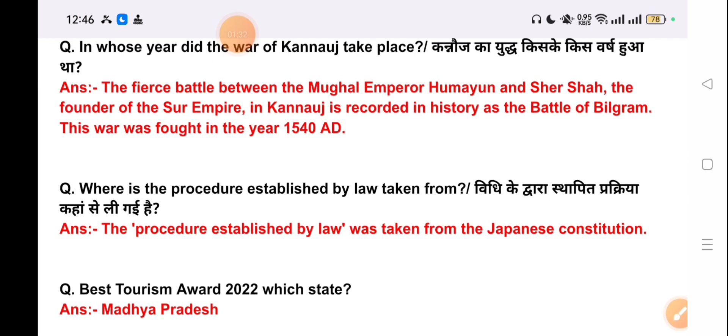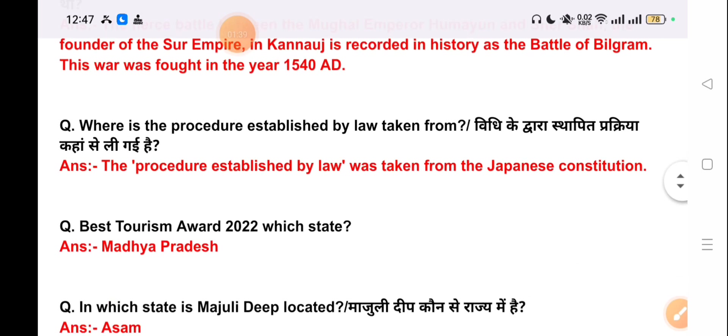Our next question is: from where was the procedure established by law taken? The procedure established by law was taken from the Japanese constitution.